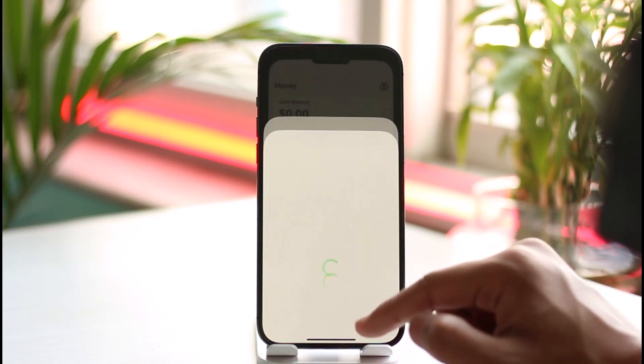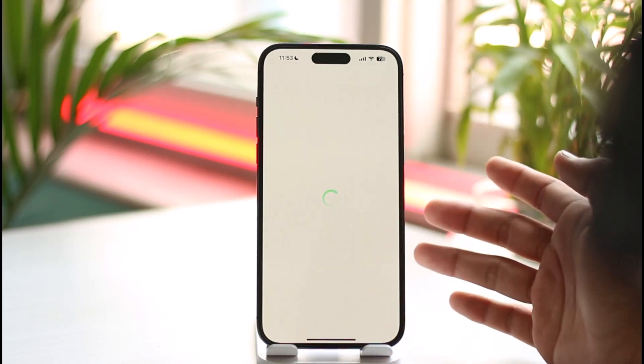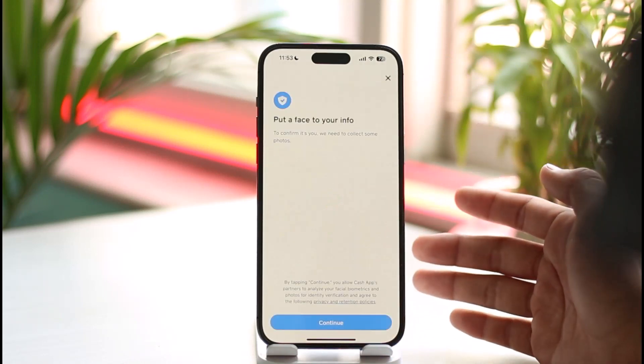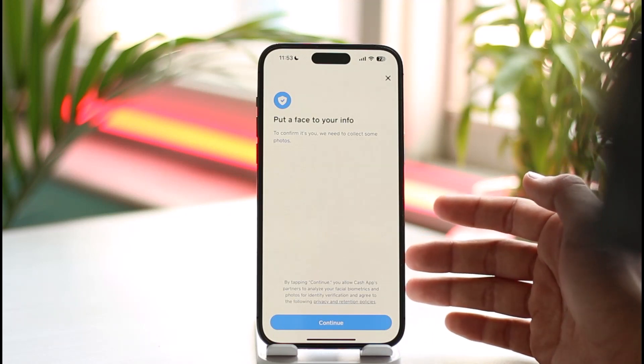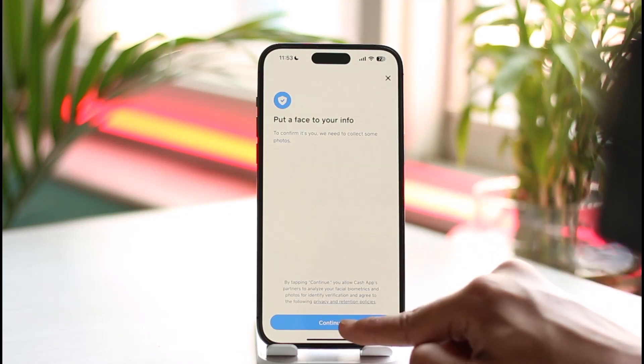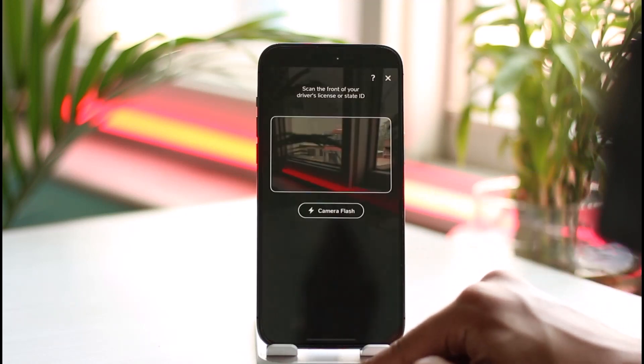There are many ways to verify your identity. You can use a state ID, a driver's license, or a national identity card. Then you can go ahead and verify with your face ID and tap the continue button.